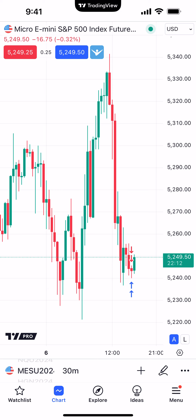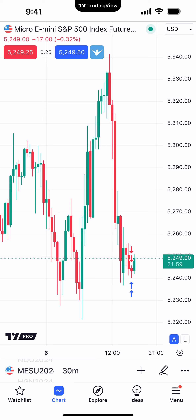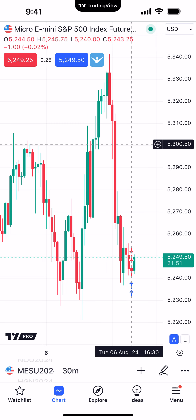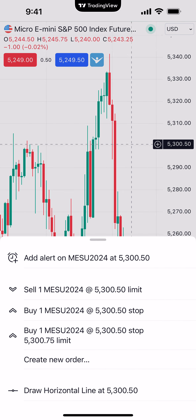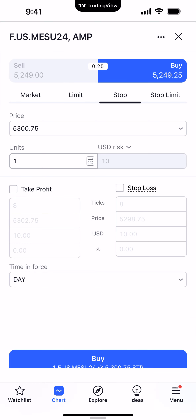We're going to first show you where to go to pull up the simple order ticket. Right now we're looking at the Micro E-mini S&P 500. The first thing we're going to want to do is click on the chart to identify a price level — it doesn't matter what price. Simply click with your finger on the chart, hold it down until you see a price selected — in this case 5300.50. Then click the little black plus sign to the left of the selected price, which brings up a menu. Select 'Create New Order.'